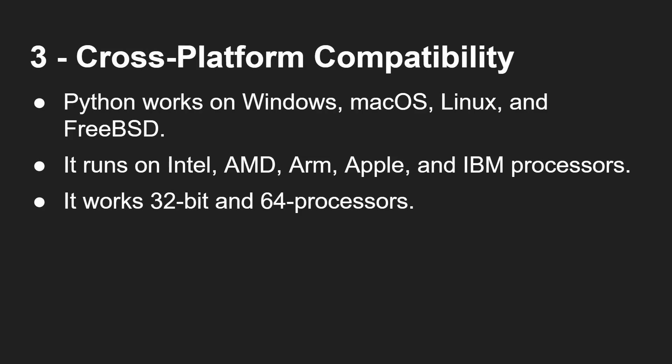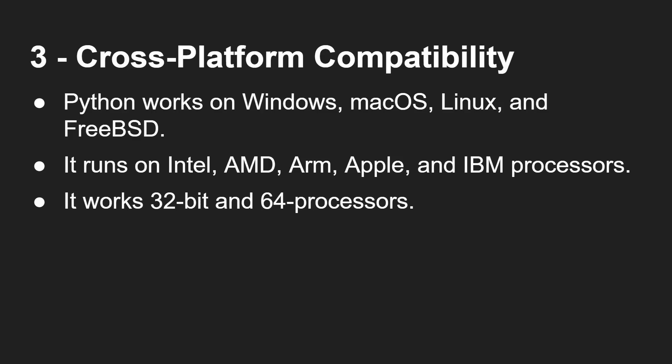It works on 32-bit processors, on 64-bit processors. Not a problem. And as I said, it works on microcontrollers like the Raspberry Pi Pico. So in fact, there's a special version for microcontrollers called MicroPython. It's basically Python. So you can use Python on a very, very small microcontroller.